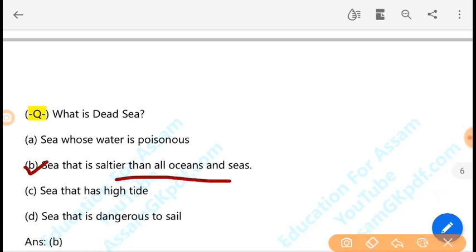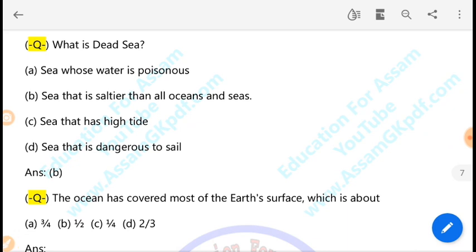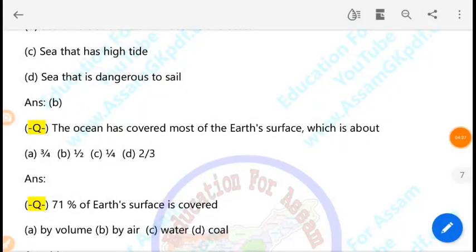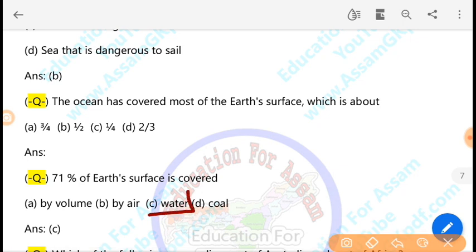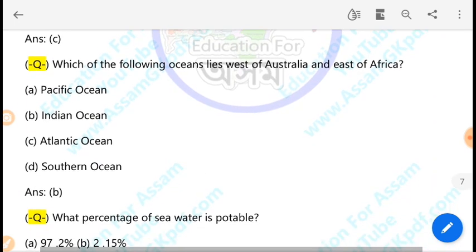The Dead Sea is saltier than all other oceans and seas. The ocean has covered most of the Earth's surface, which is about 71% of the Earth's surface. Which ocean lies west of Australia and east of Africa? The Indian Ocean lies west of Australia and east of Africa — that is option B.